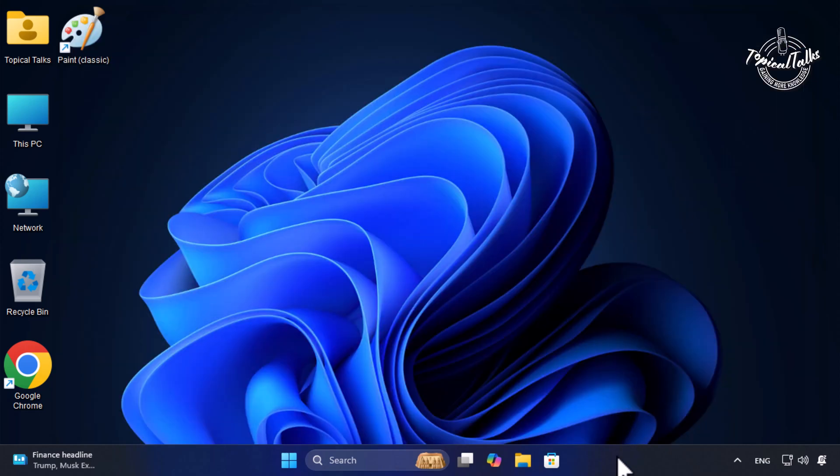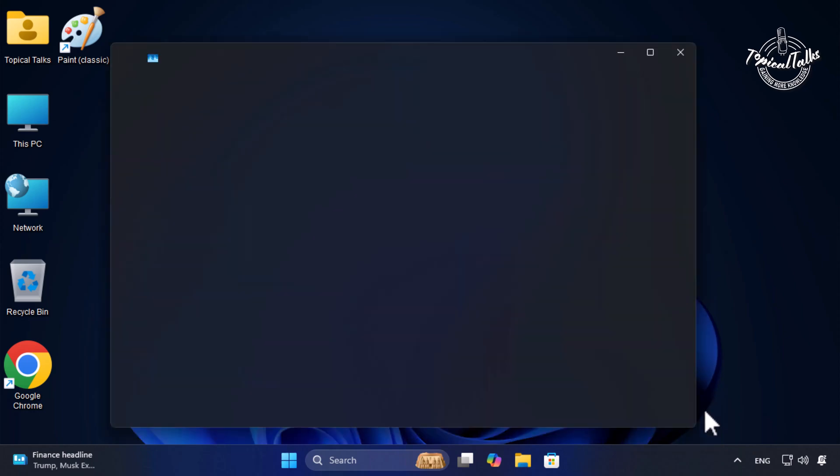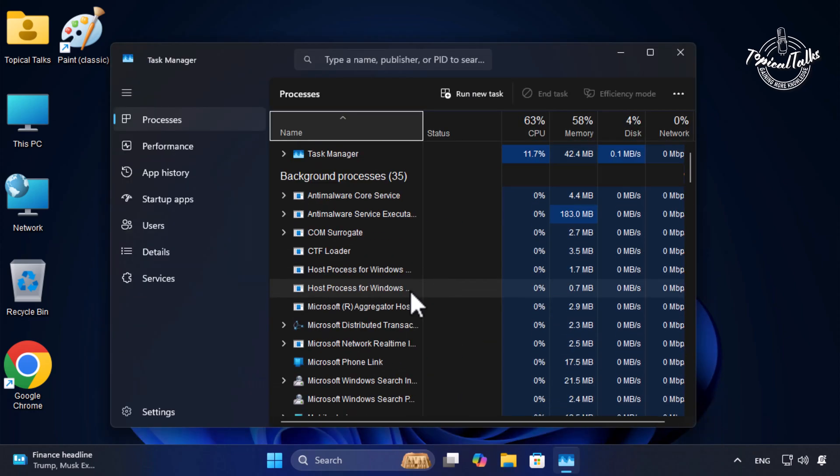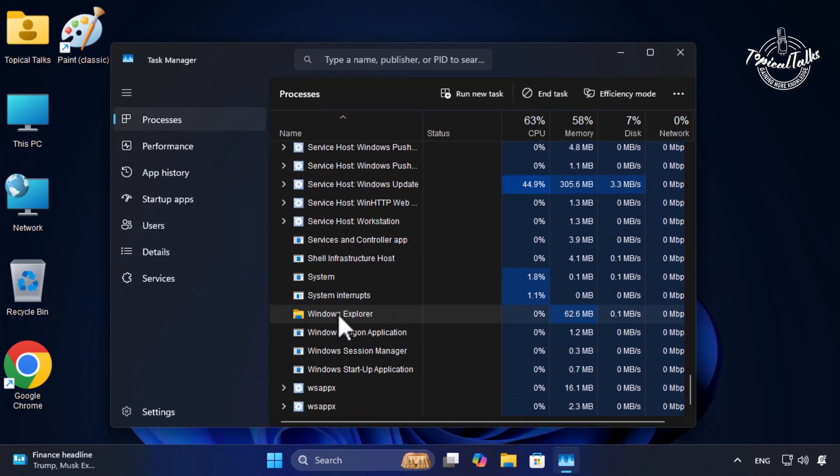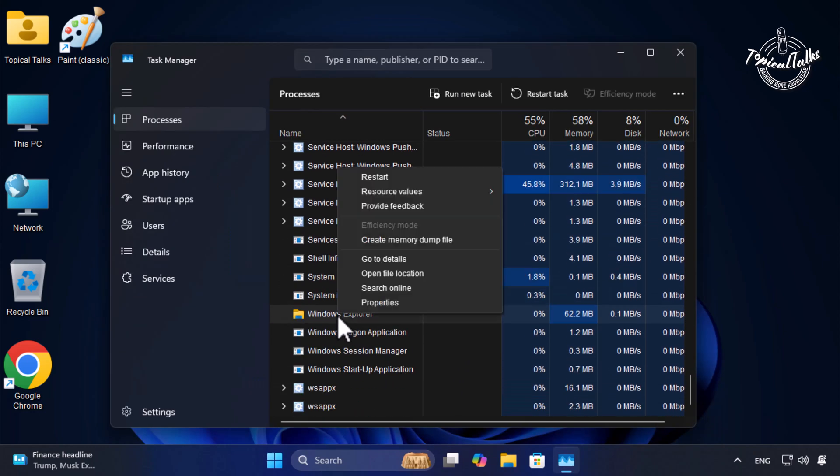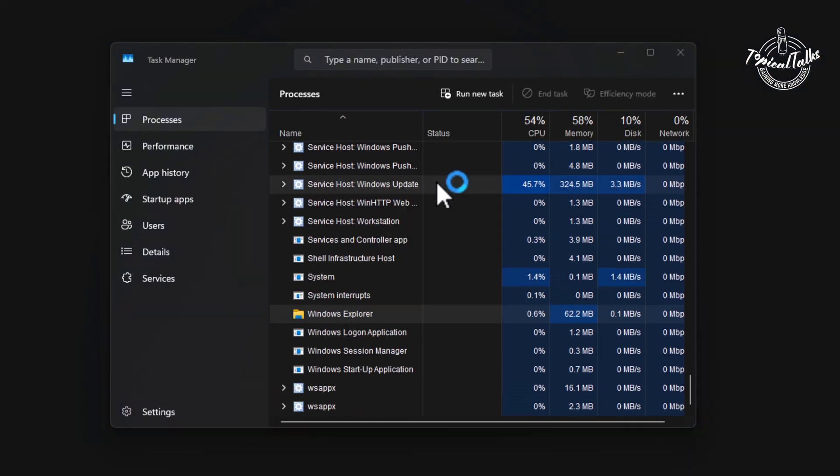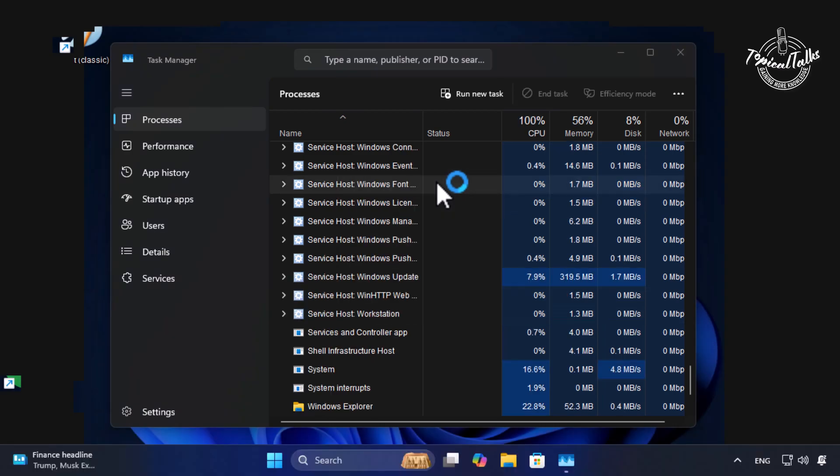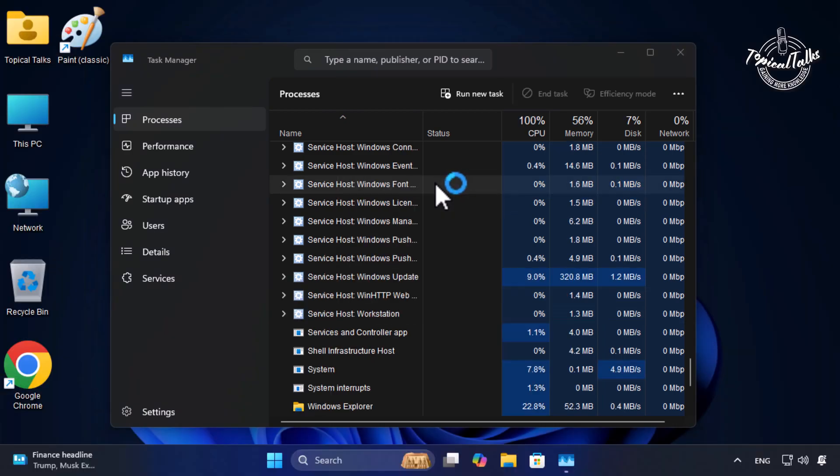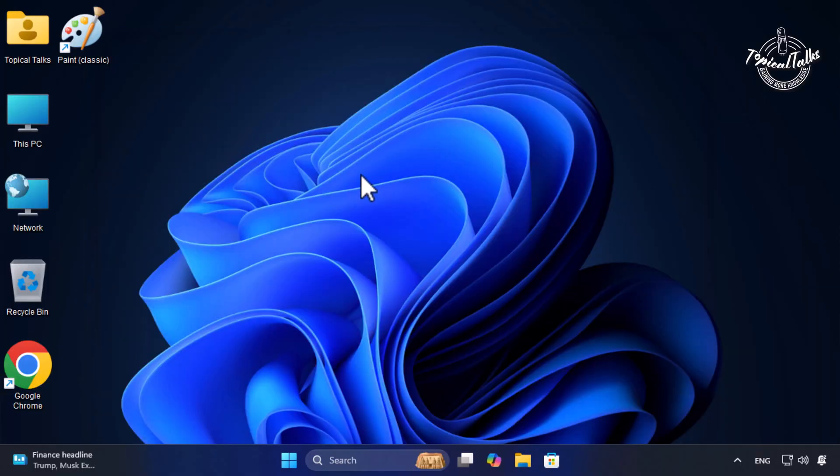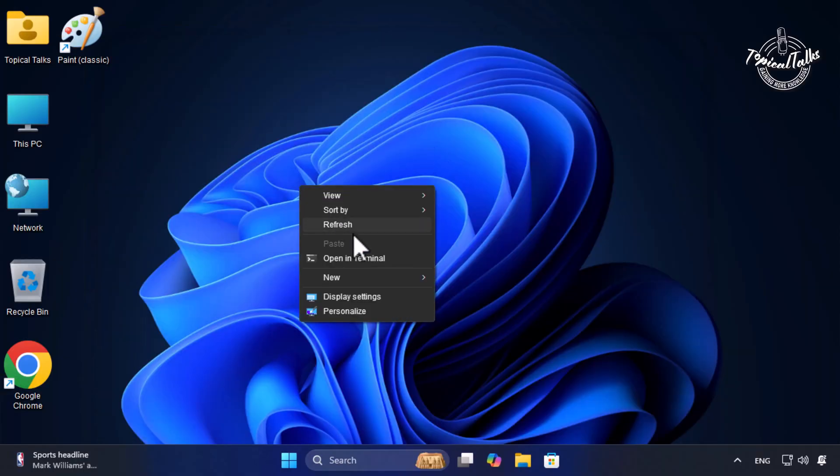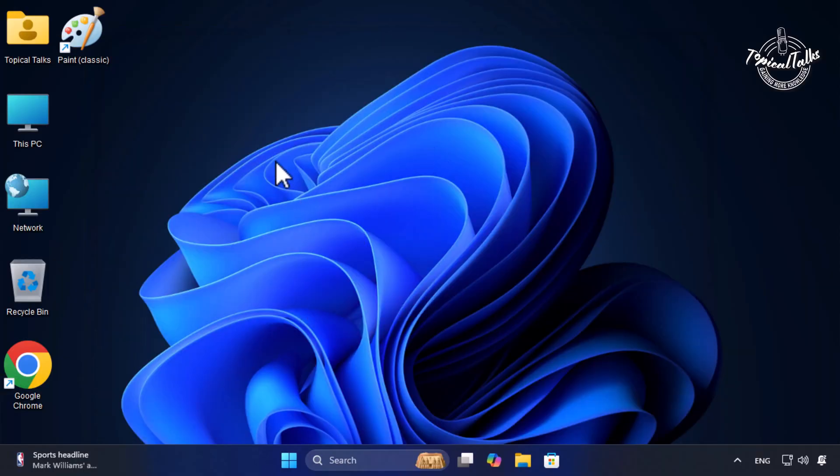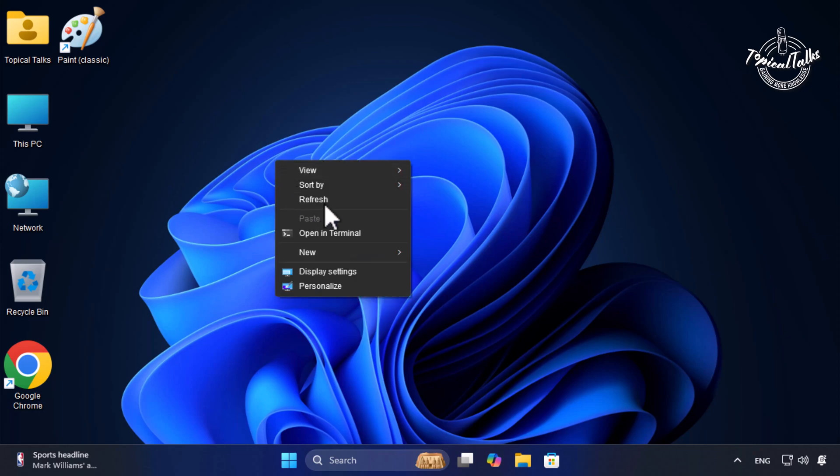After that open Task Manager, restart File Explorer for the changes to take effect. You can now see the legacy right click context menu by default.